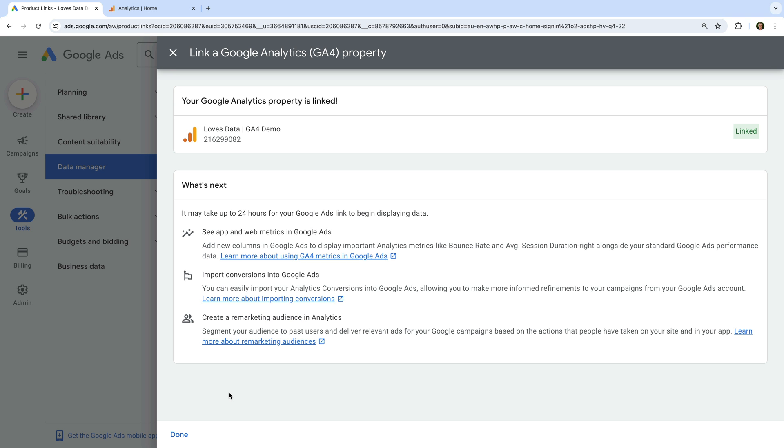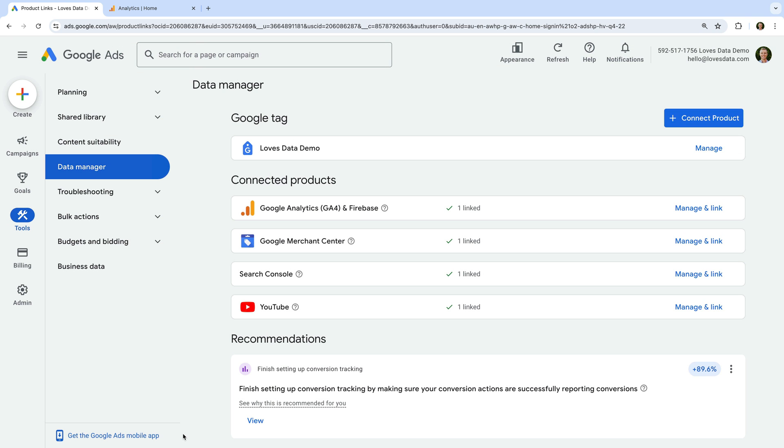We've now linked Google Analytics and Google Ads, so let's click done. Okay, the next step is to ensure that the event we want to use is configured as a key event in our Google Analytics property.